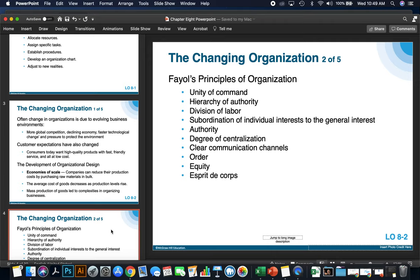Next, Fayol theorized that authority has to happen. Managers have to have the authority to give orders, but they also need to keep in mind that with authority comes a lot of responsibility. They need to keep that in mind and not let it go to their head.